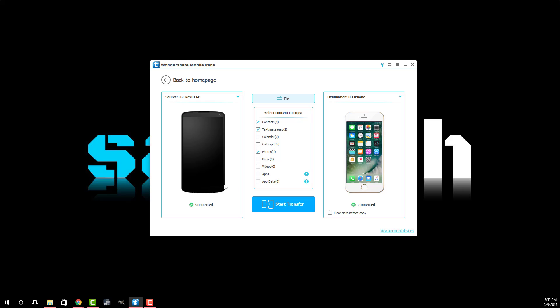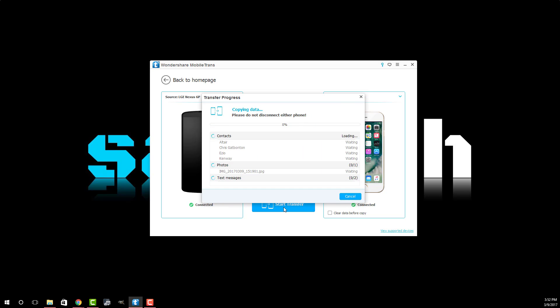Anyway when you're done making your choices all you do is click start transfer. It says please do not disconnect either phone and it's going to start the copying data process. So let's fast forward this to the end. Now during this process your iPhone might actually restart. Just remember that, so do not exit this window until the iPhone fully restarts and then you can exit this window.